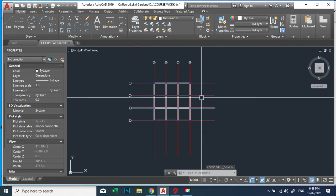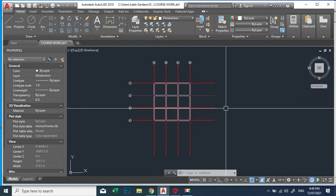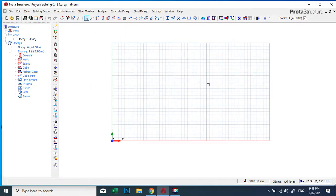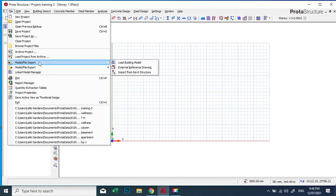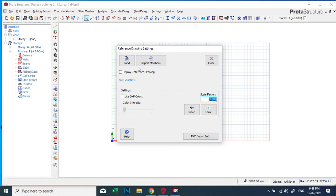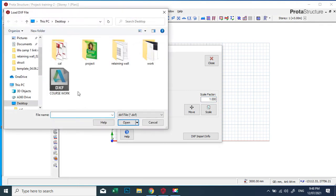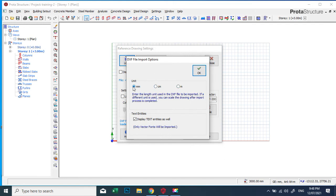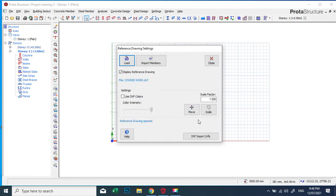We've saved it. Now what you need to do is close AutoCAD. We'll open Prota Structure. Click on File, go to Model, then File Import, and come to 'AutoCAD Reference Drawing' — click on it. A dialog box will pop up. Click on Load. Once you click Load it will take you to where you saved the file. Search for it, click on it, and say Open. It will ask for the unit — we are using millimeters — click OK.